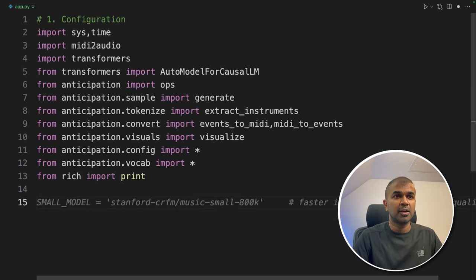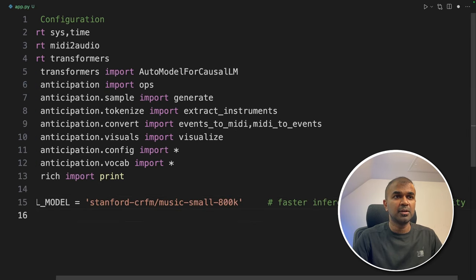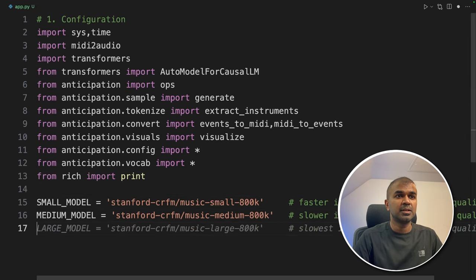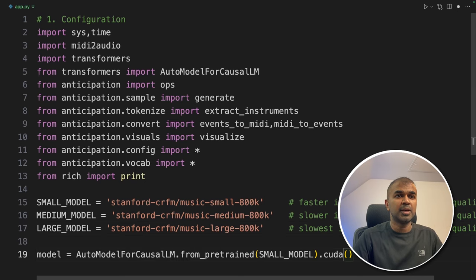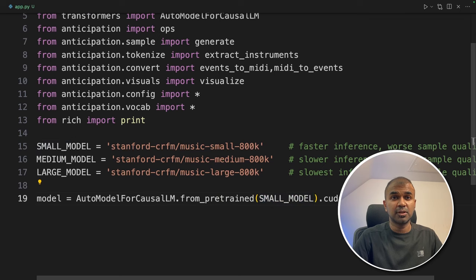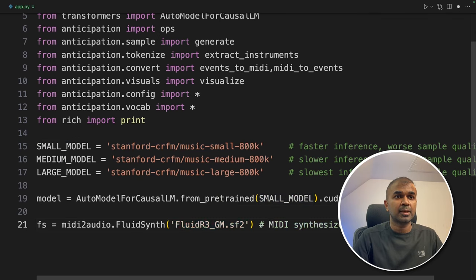One is small, medium and large. So in this case, I'm going to use the small model because that's quicker for this tutorial.